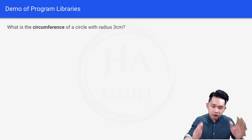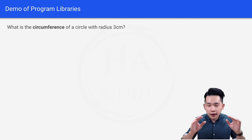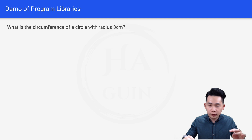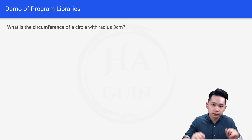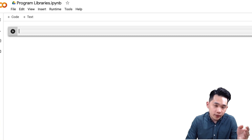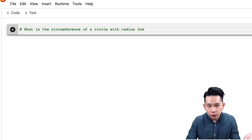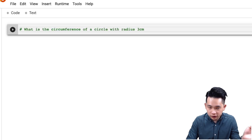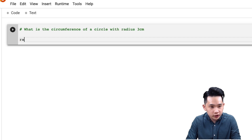Now let's look at the demo. We'll start with a basic question: what is the circumference of a circle with radius 3 cm? I have my Python notebook open. Let's set the radius — radius is equal to 3.